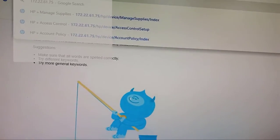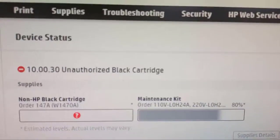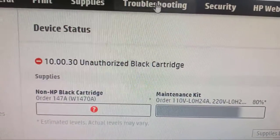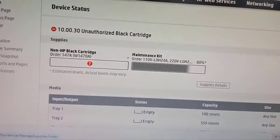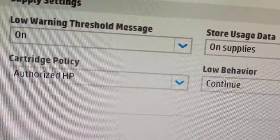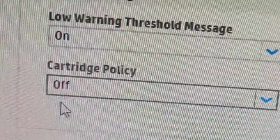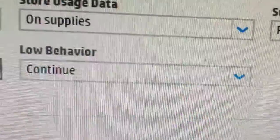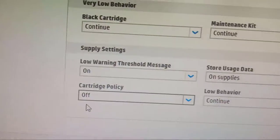When you press Enter, you are logged onto the dashboard. Then you click on the option 'Supplies.' You'll see the cartridge policy, which is what is causing the unauthorized message. You just select 'Off' to turn it off, and then apply. When you turn it off, the policy will no longer be working on the printer.